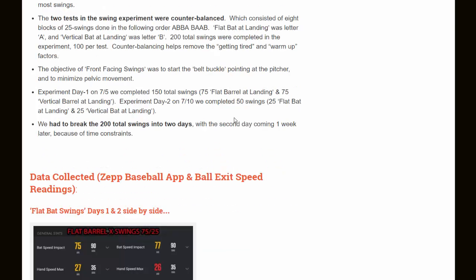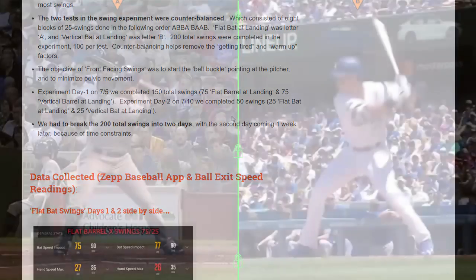Before we get to the data collected, let's take a look at a couple of swings — one being a comparison of Carlos Gonzalez and Cody Bellinger, and then the two swings that I used for this experiment. Then we'll get into the data collected, the analysis, and the conclusion.